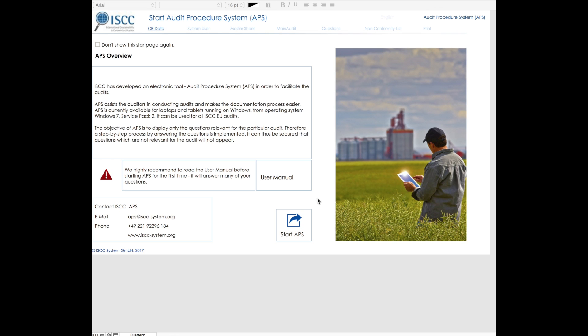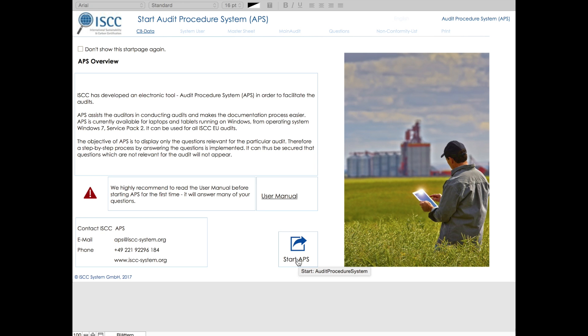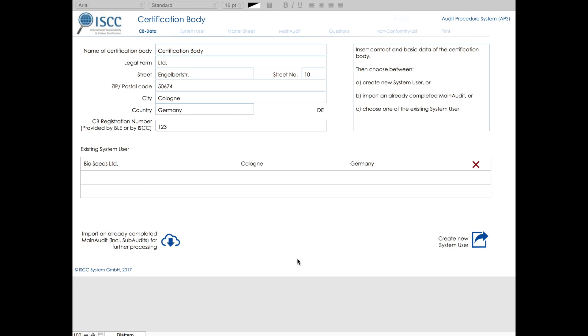When starting APS, you will be directed to the first section, CB Data. APS consists of seven sections which have to be filled in one by one in order to properly create the audit questionnaire found in section questions. This will guarantee that all the questions which are not relevant for the audit are omitted.